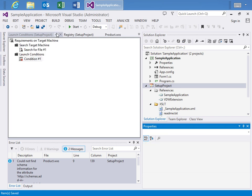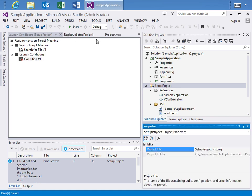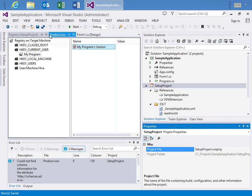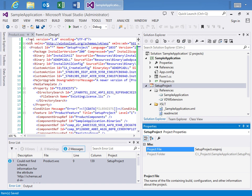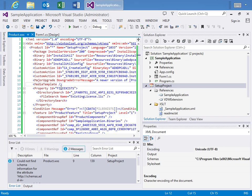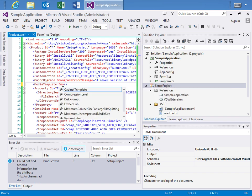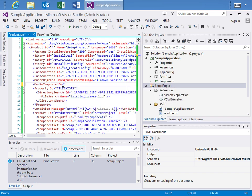I'll hit save and I will close everything and go back to the product.wxs where I want to show right here. One thing we need to do is edit this media template tag within the product.wxs. And I want to set the embed cab property to yes. And what this property does is it tells the compiler to embed the cab file into the MSI when compiled. It's not something that's done automatically. You just need to know to add this attribute yourself.